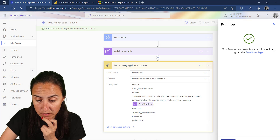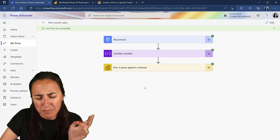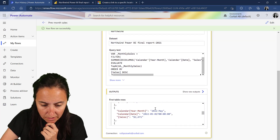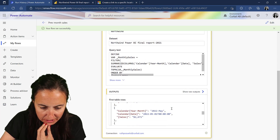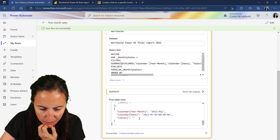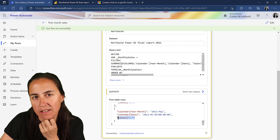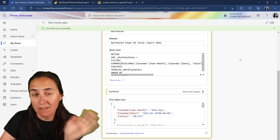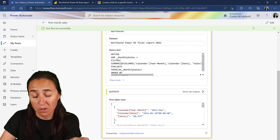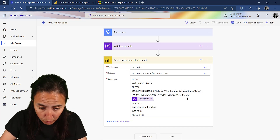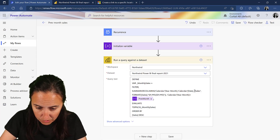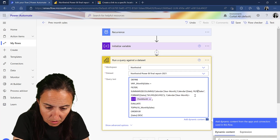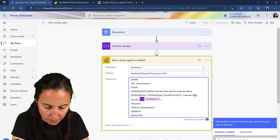Let's test this before we move along to make sure we're getting correct results - it's easier to troubleshoot early. The flow is good at telling you where the mistake is. Looking at the sample output, it's giving us blank sales, and SUMMARIZE COLUMNS will do that, so we need to get rid of those - we don't want blanks in our table.